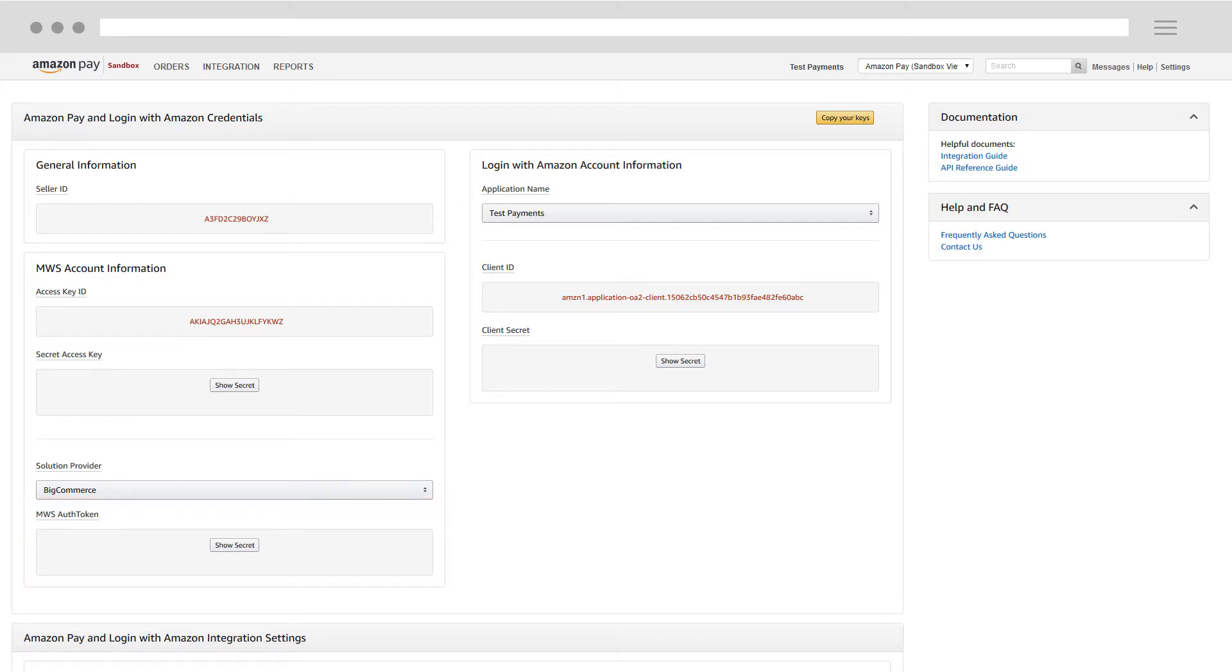All of these keys are critical to your integration and should be treated as extremely confidential. Do not share these keys with anyone that you do not trust.